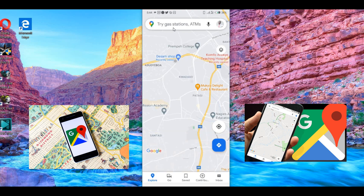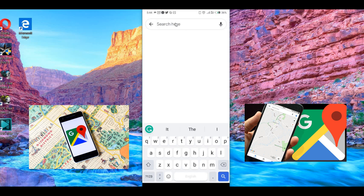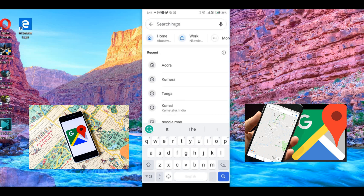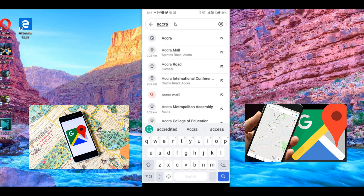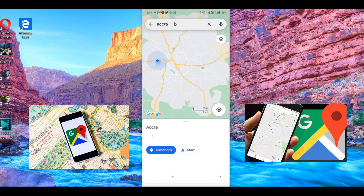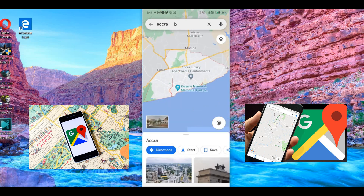Once your phone opens the app, you will see the interface. Go to the search button and type in the place, province, state, or town that you want to download. In this case, we are going to use Accra — that is the capital town of Ghana. Then click Enter.